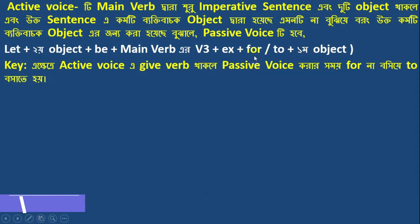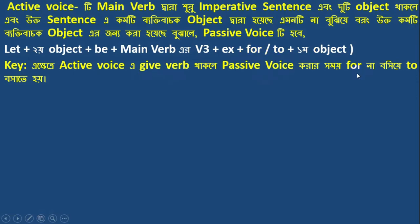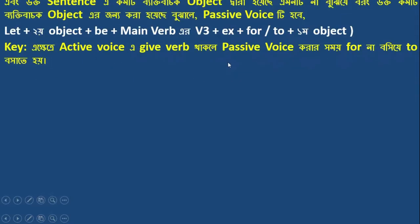Here, when we say 'for' or place the second object, note that if the verb is 'give', the passive is formed differently — we do not use 'for' but instead use 'to' to place the second object.